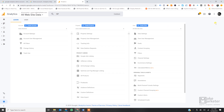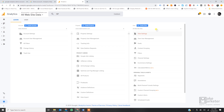Before we study account-level settings, understand that you need a Gmail account. With one Gmail account you can create an analytics account. A lot of people wonder: if I have two websites, should I create two Gmail accounts, or can I create one Gmail account and create two analytics accounts? We will speak more on that.